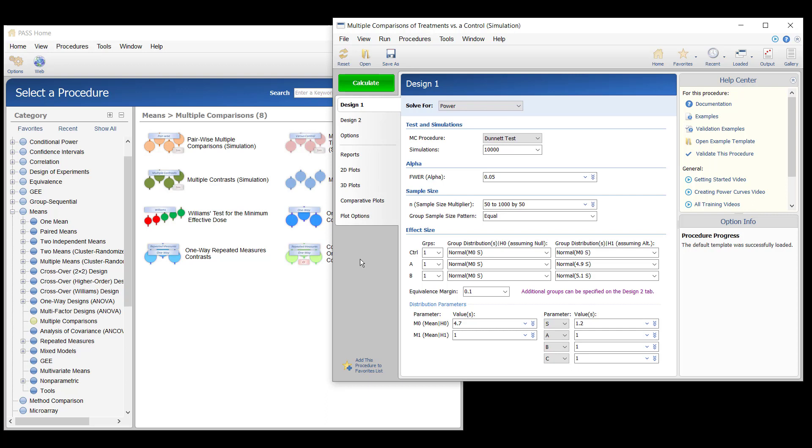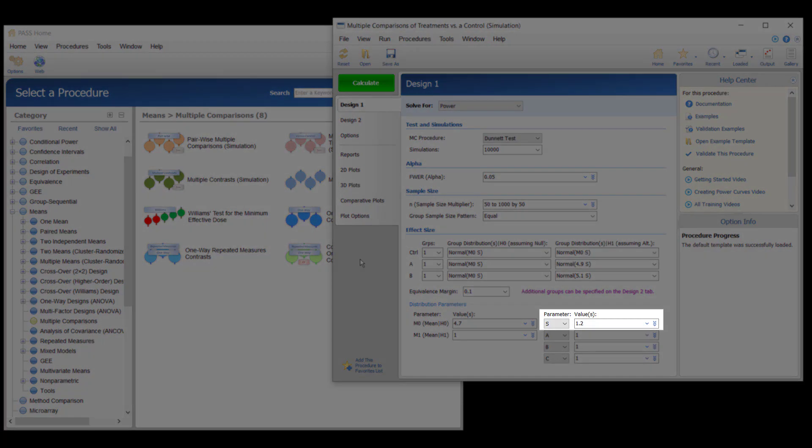All pairs power describes the probability that all three treatment differences will be detected. Any pairs power describes the probability of detecting at least one of the three new methods as being different from the current method. The assumed standard deviation within all groups is 1.2 pounds.